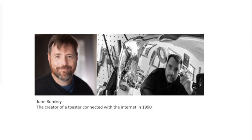Hello everyone and welcome back. In 1990, John Ronke created a toaster that could be turned on and off over the internet.